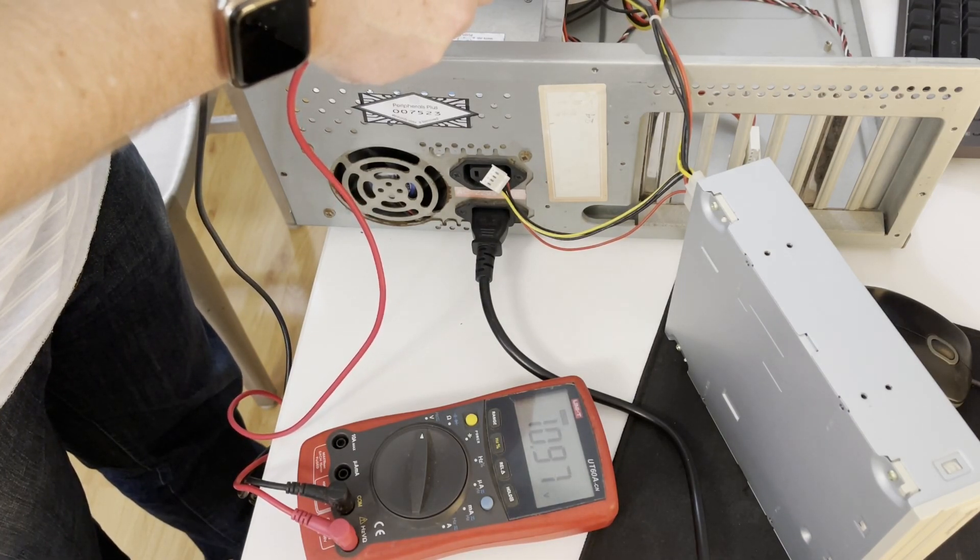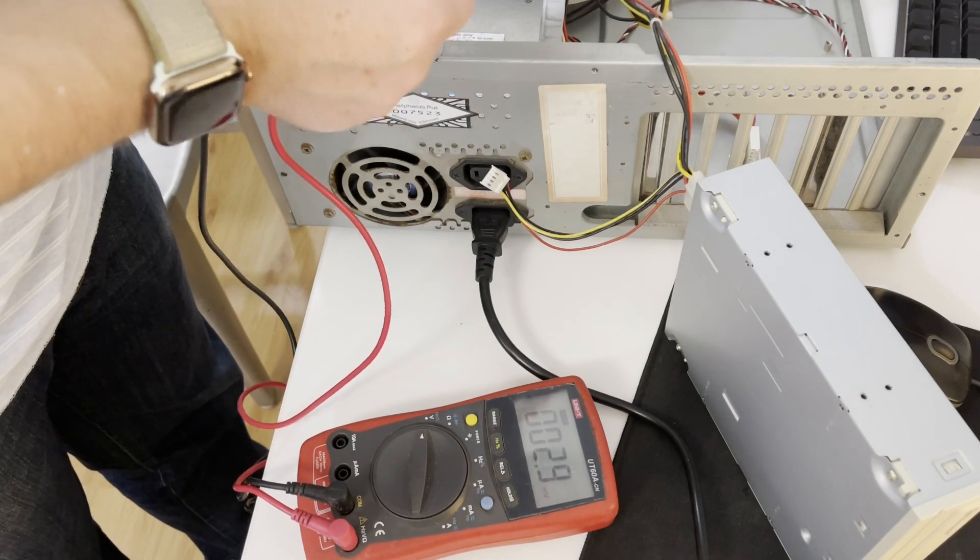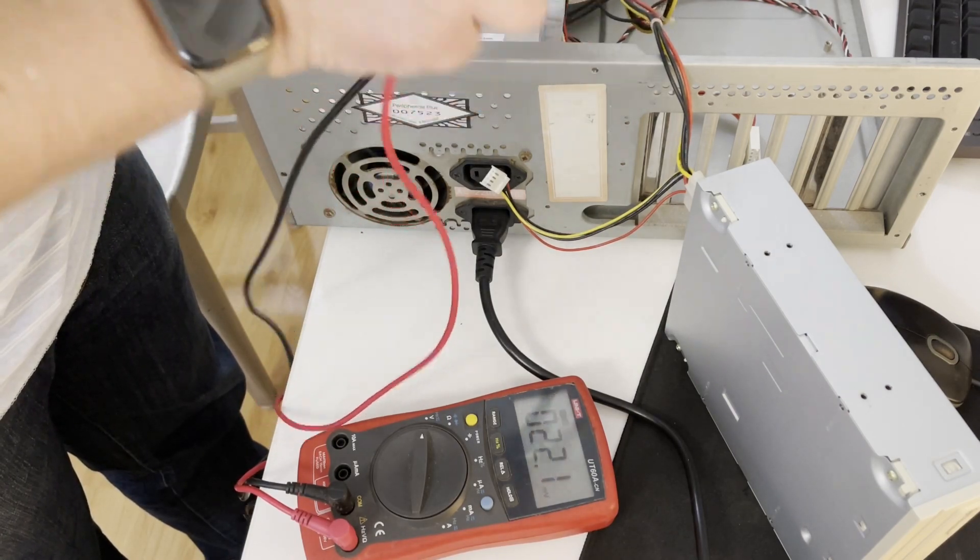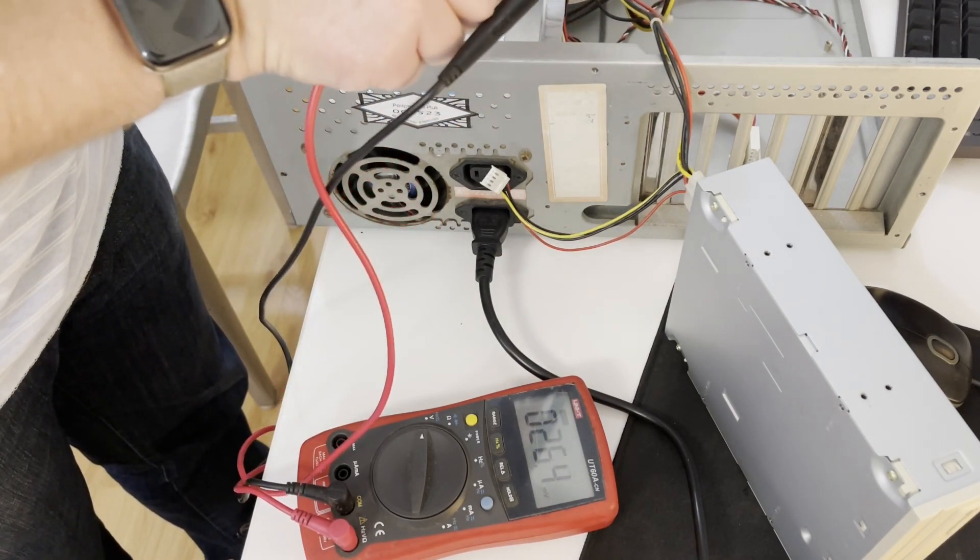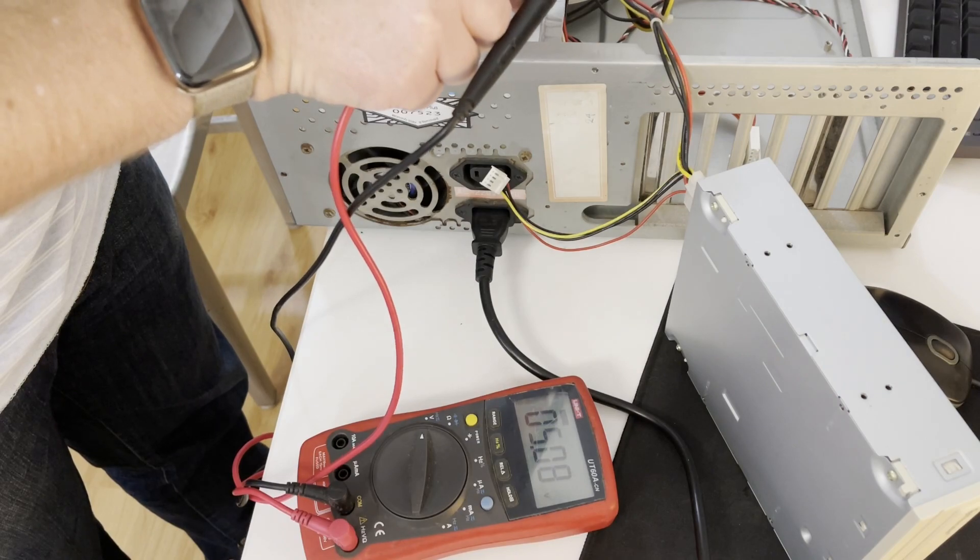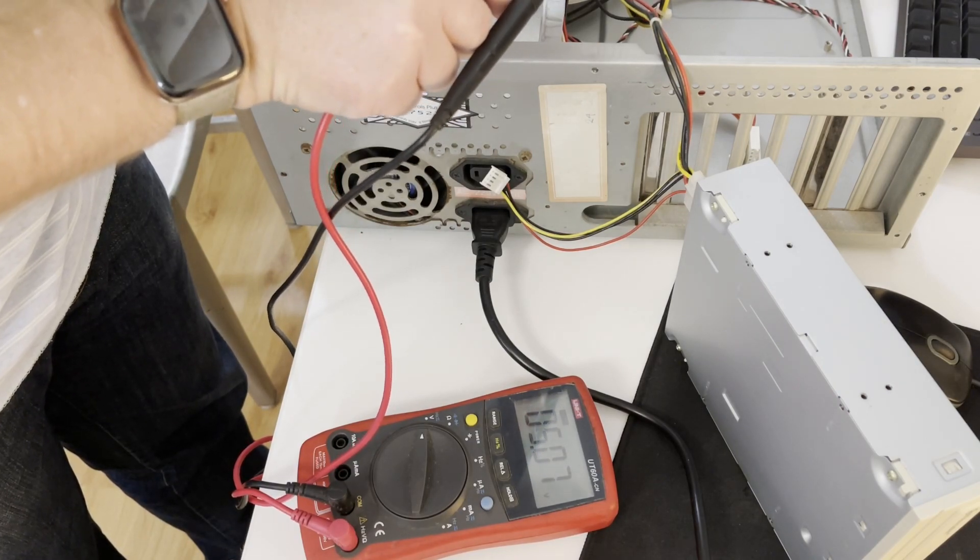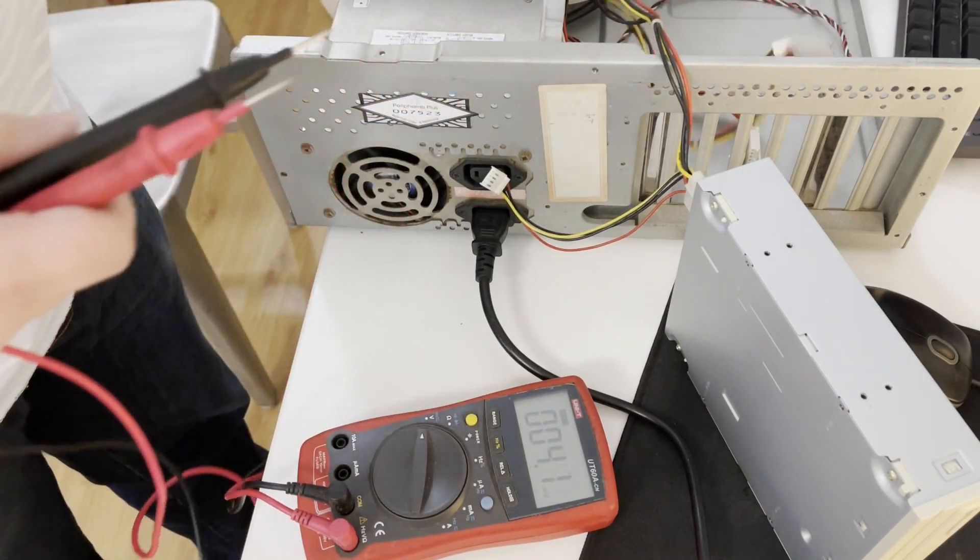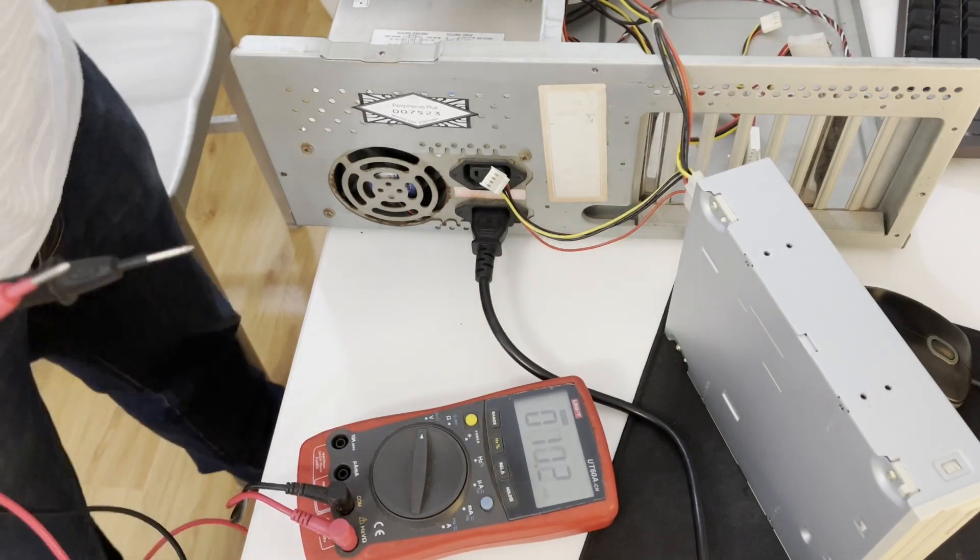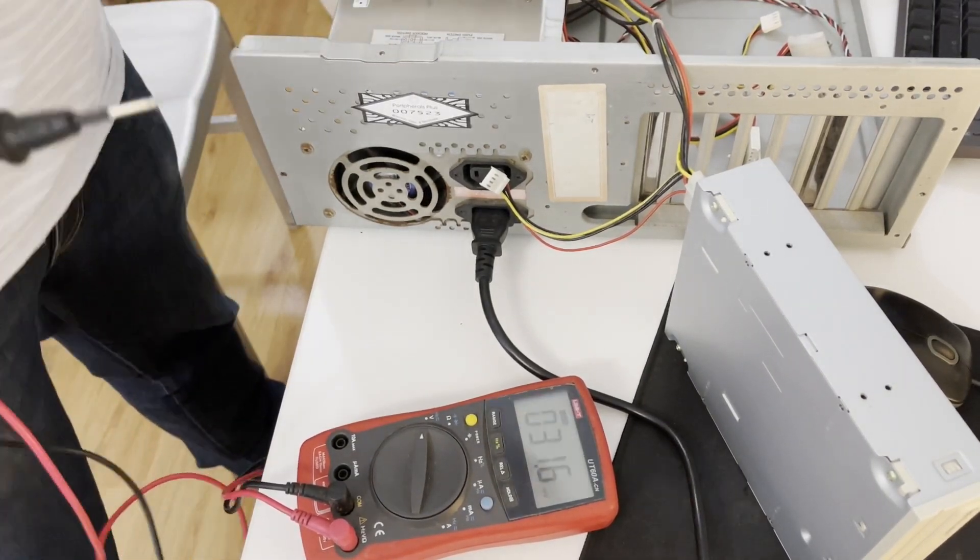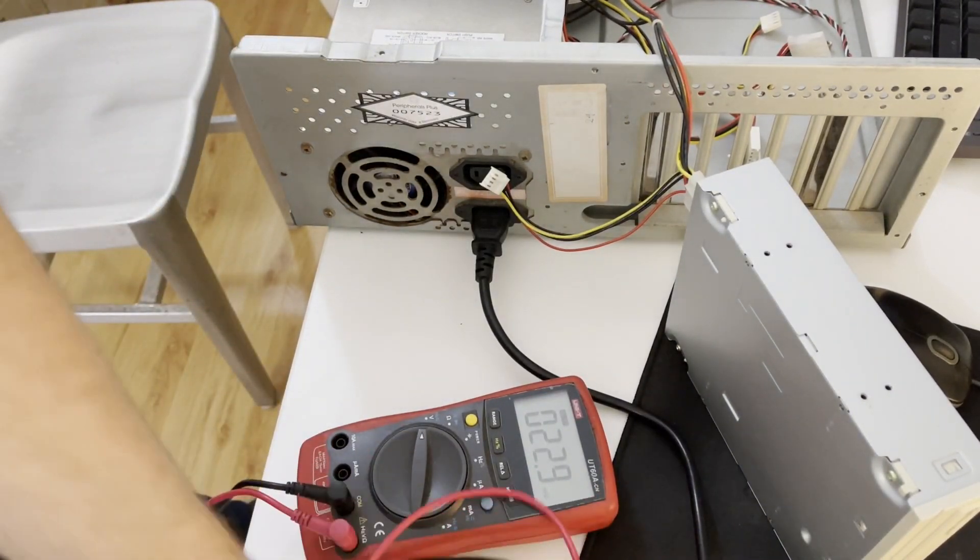So 11 volts on the 12 volt rail which is not very good, but that may just be because it's not under load. I'm getting a proper five volts on the five volt rail. So I'll switch that off and plug in the motherboard.